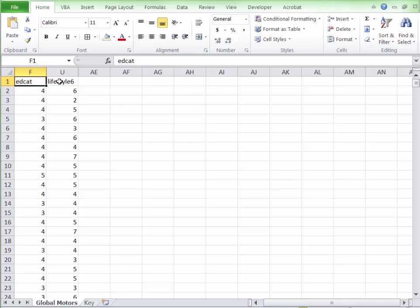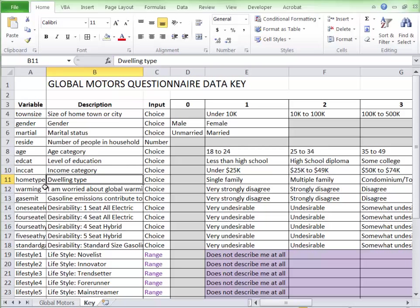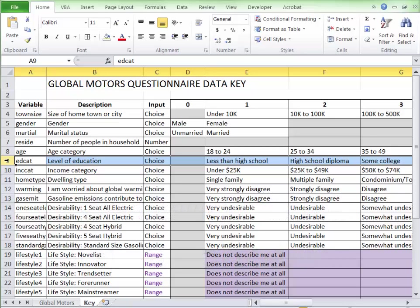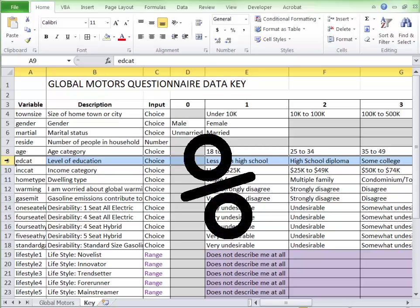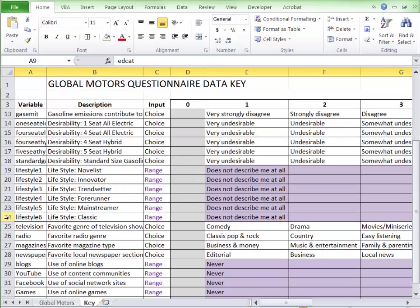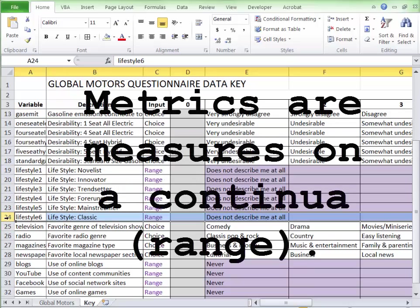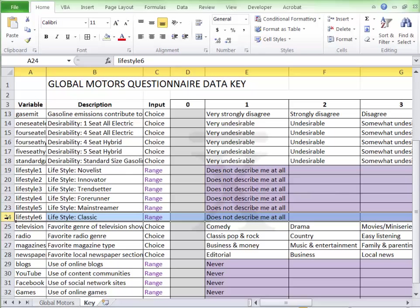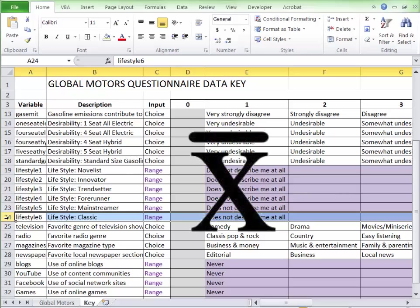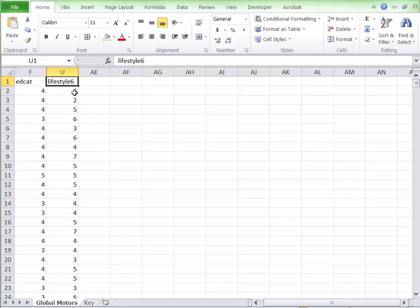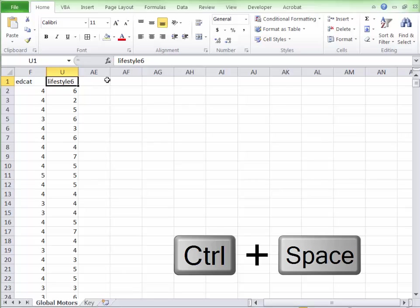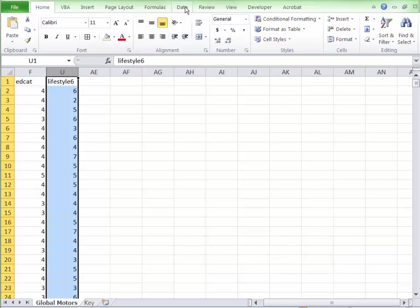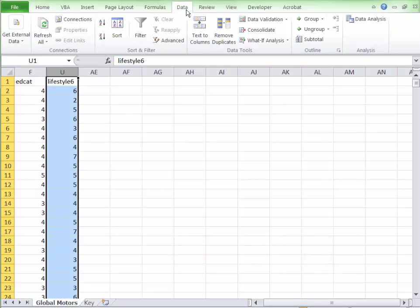If you remember, we had two different variables we were looking at before, EDCAT and lifestyle. And if we look at the key, EDCAT was a categorical variable. In other words, you could pick one or the other, but not both. Either you didn't finish high school or you did. Either you went to some college or you didn't. This type of data gives us the percentage as the method we have to use. Unlike lifestyle six, where we're saying on a scale of one to seven, does this describe you or does this not describe you? That's a number line, that's a range, that is scale data. So there we're going to be looking at means. So let's start off again with means, which means we're going to be using the lifestyle variable. So we simply click in the first cell for lifestyle variable and then control space to capture all the data. And then we're going to come up here to the data tab.